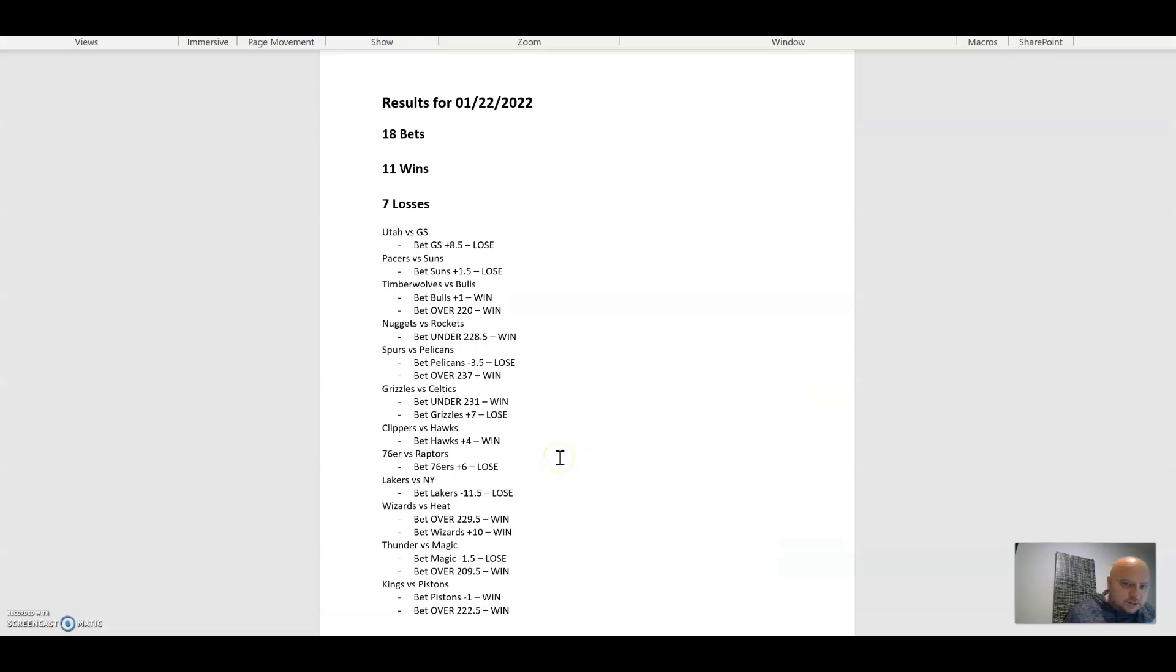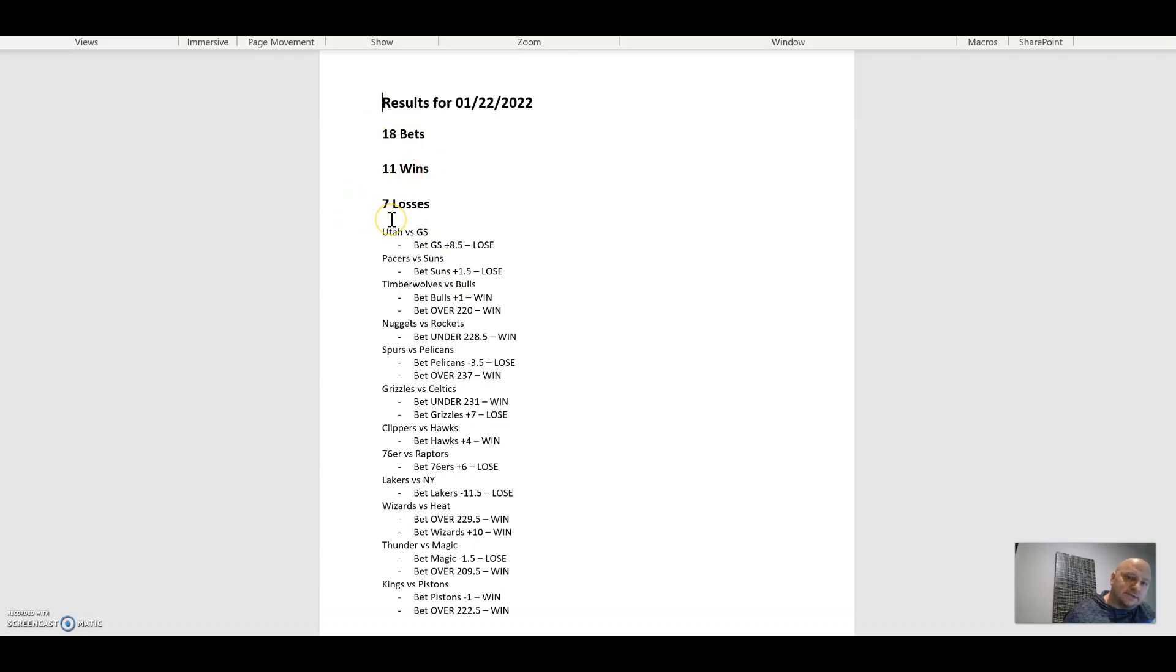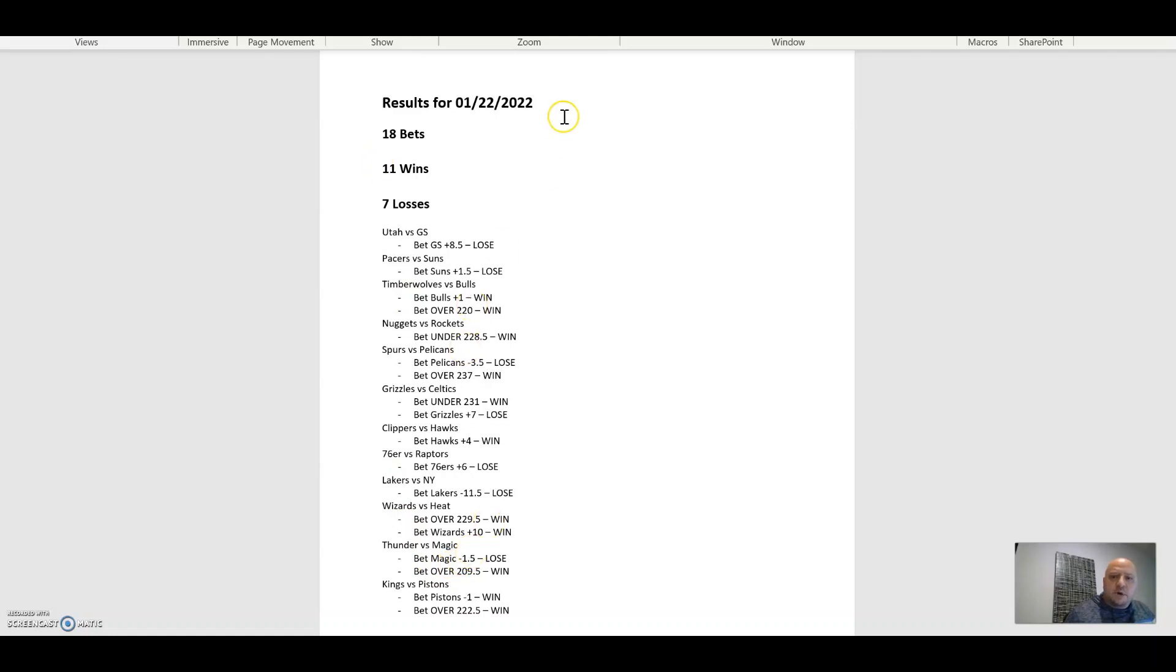Here's yesterday's results based on the simulator. We had 18 bets, 11 wins, 7 losses. Pretty good win percentage. I made videos for all these if you'd like to take a look or double check, but that's what we'll be using today and continue to use until it no longer serves a useful need.